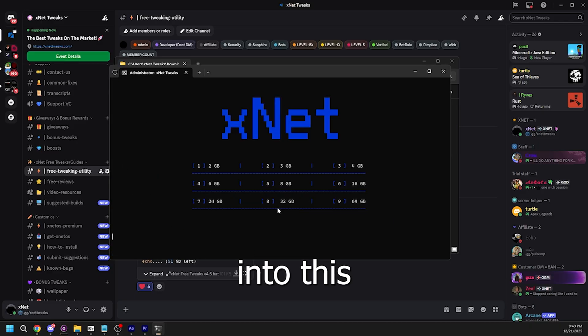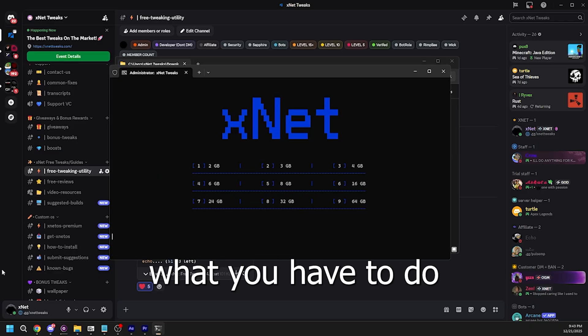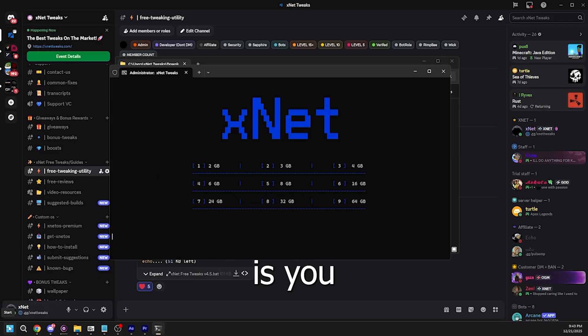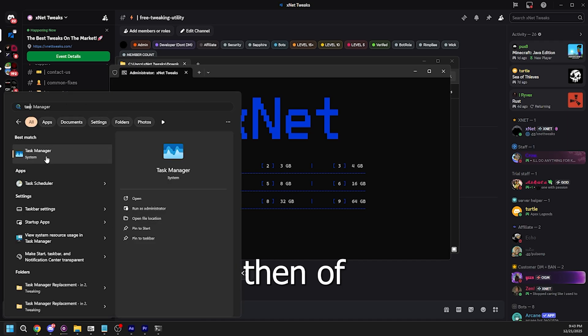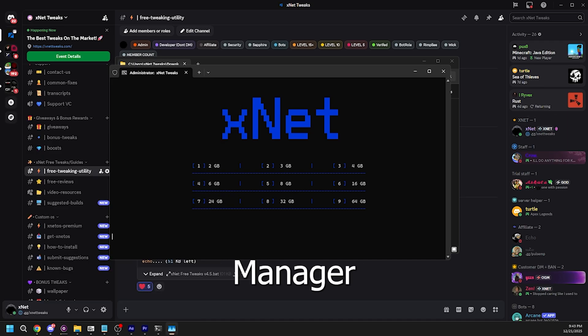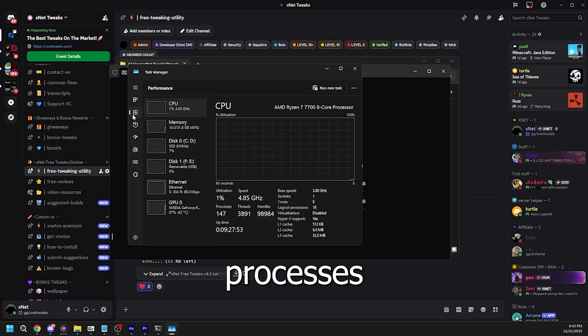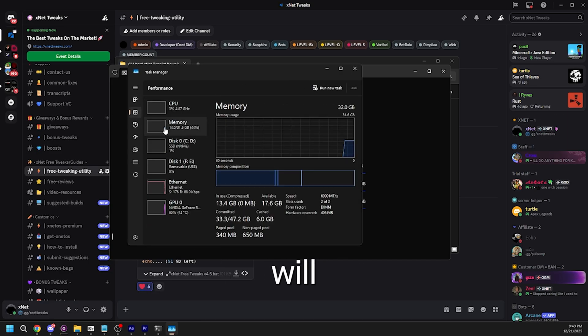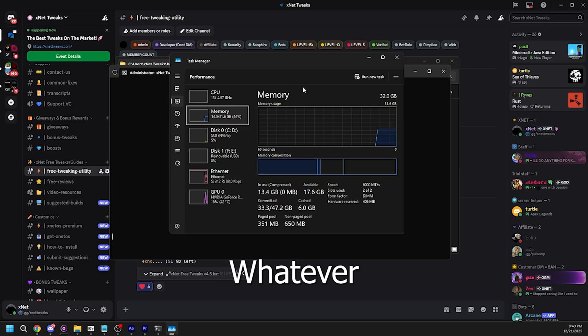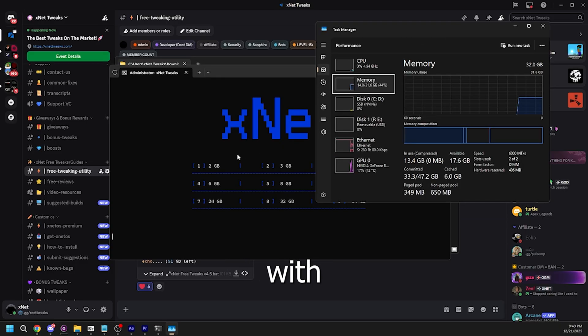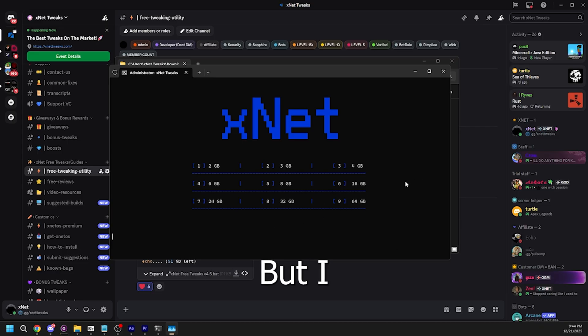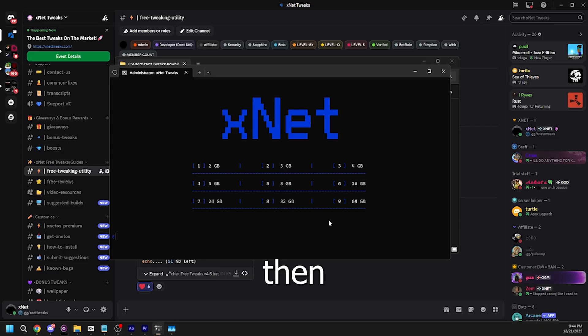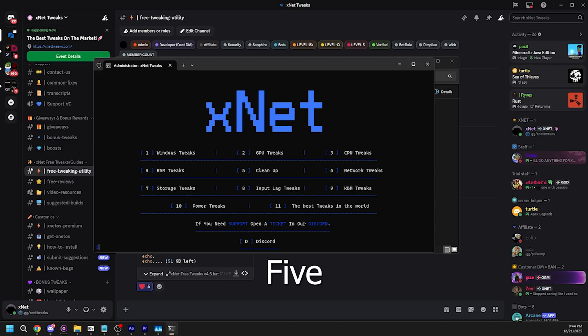It should bring you into this tab and what you have to do is click on the Windows icon and type task manager. You want to go to processes and then go to memory. Whatever number is here should correlate with the numbers that are here. If the number you have isn't supported, then just skip this step. But I personally have 32GB so I'm just going to type 8 and then click enter.